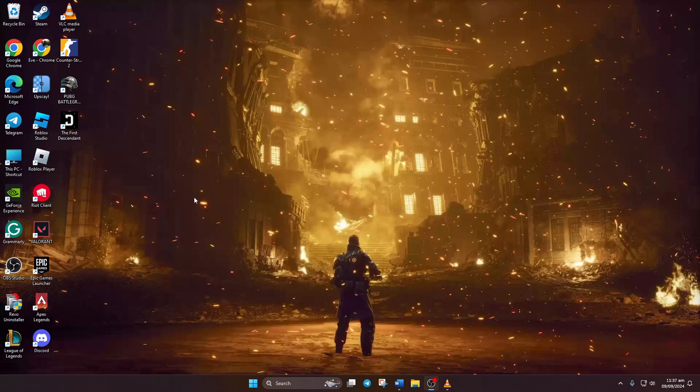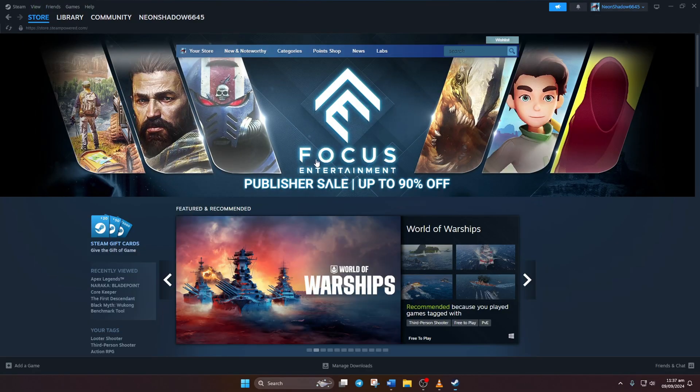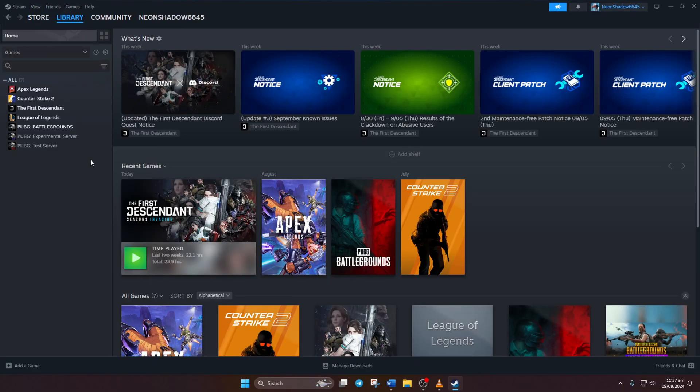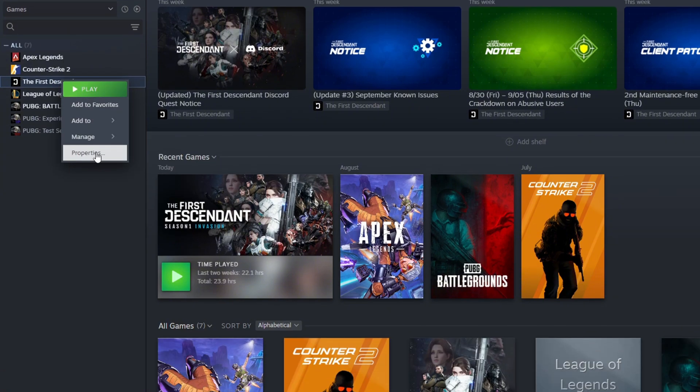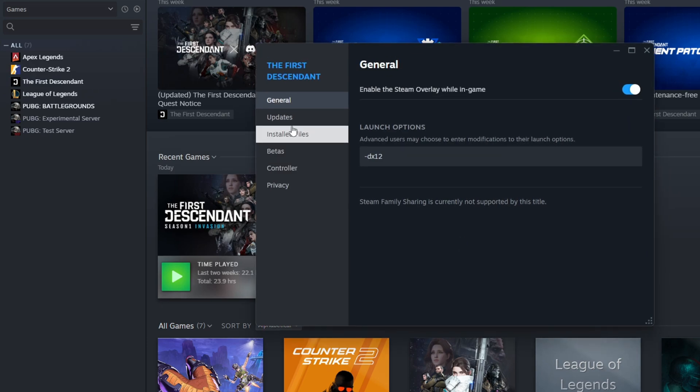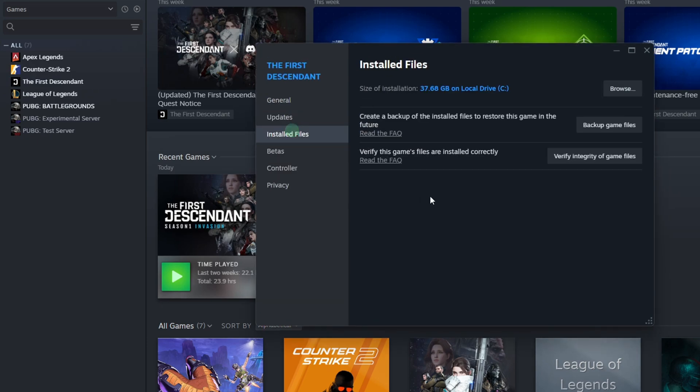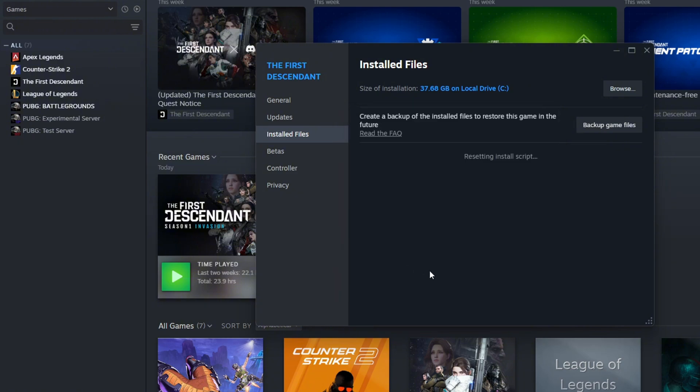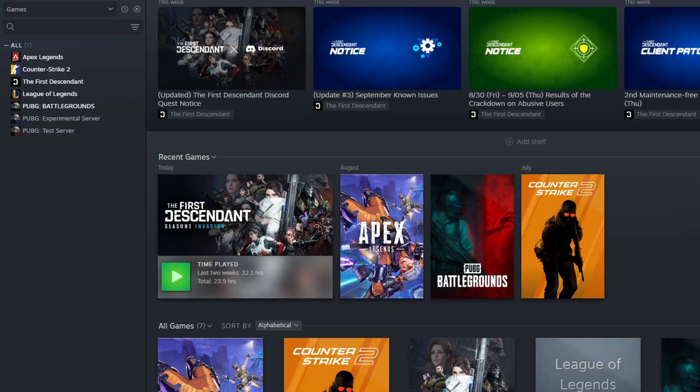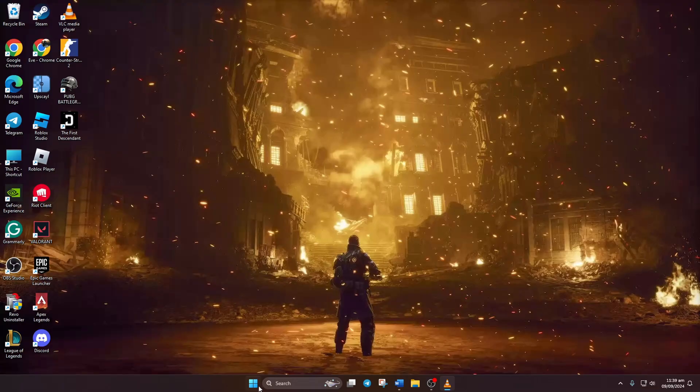Solution three: Verify game files. To do this, open Steam on your computer, then go to your Library tab. After that, right-click on The First Descendant and select Properties. Now click on Installed Files. Now click on Verify Integrity of Game Files, then click on Yes to give permission. Now Steam will verify the game files. Once that's done, restart your computer and the error should be gone.